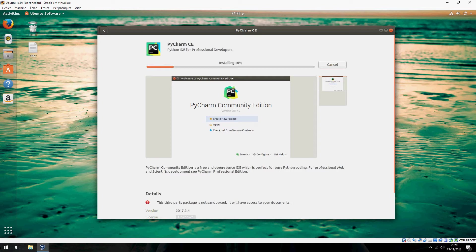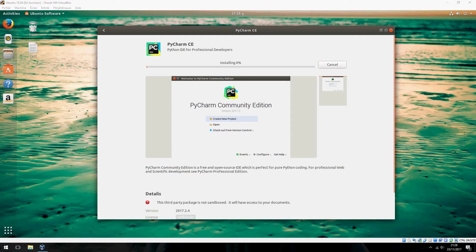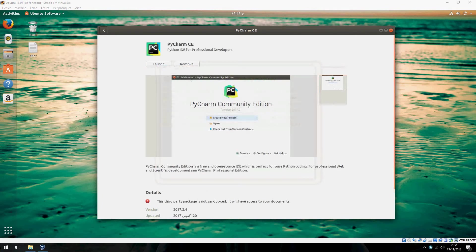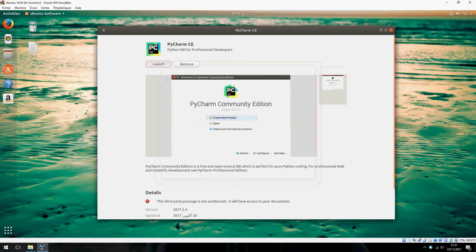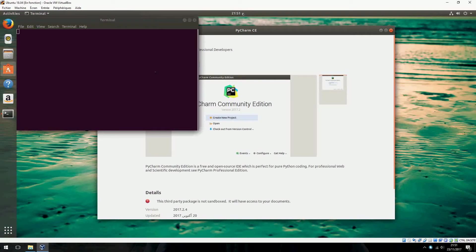Please wait until it finishes installing. Now let's launch PyCharm. Click on Launch.